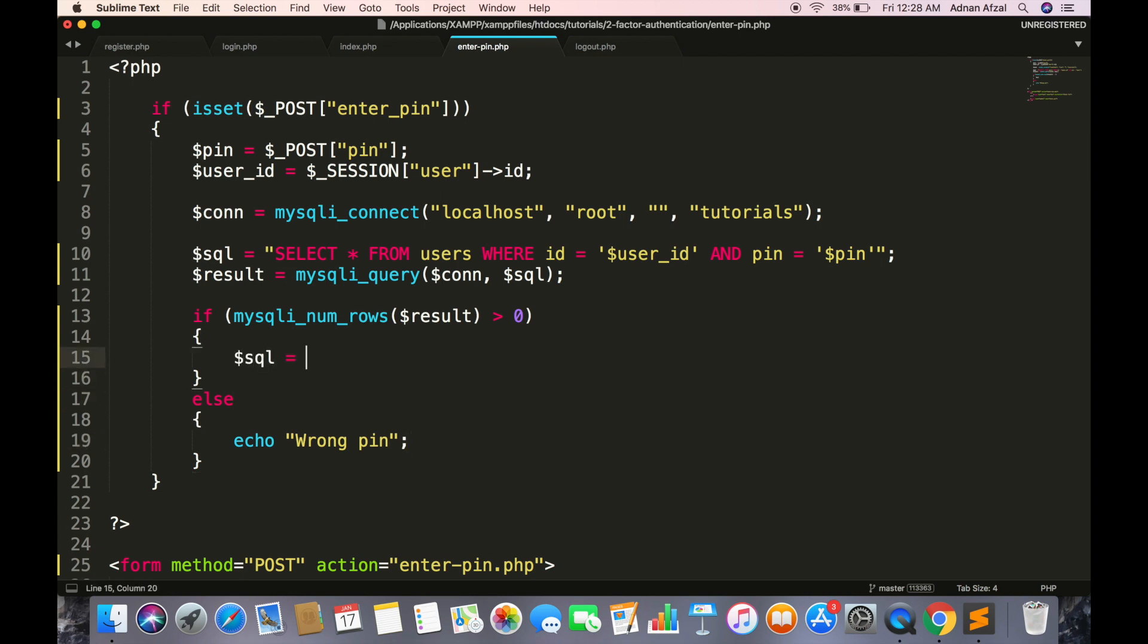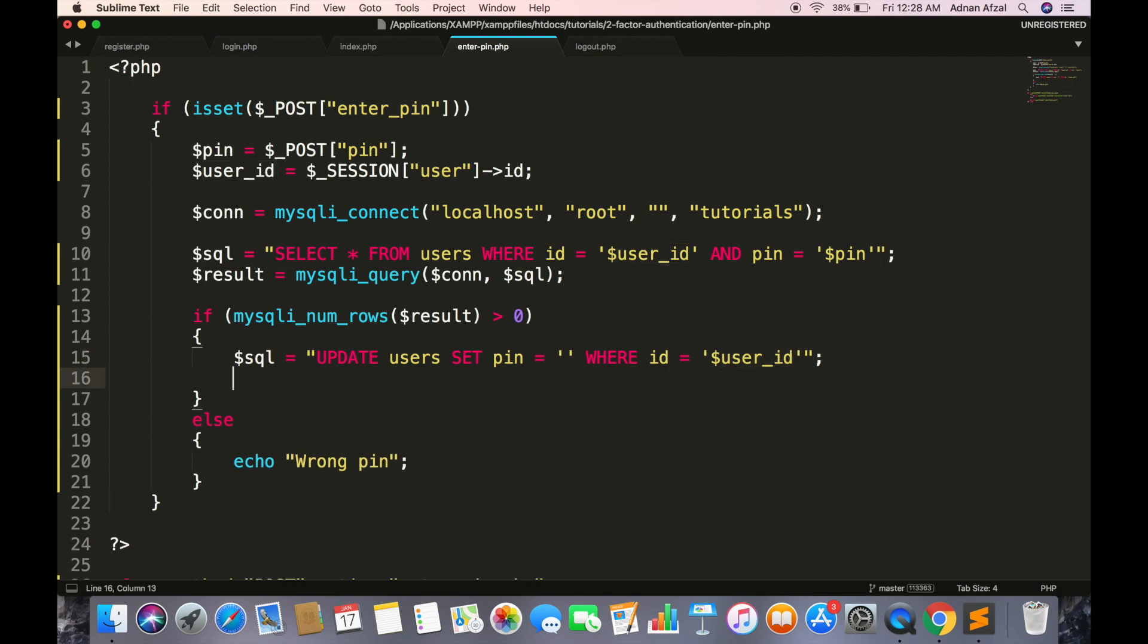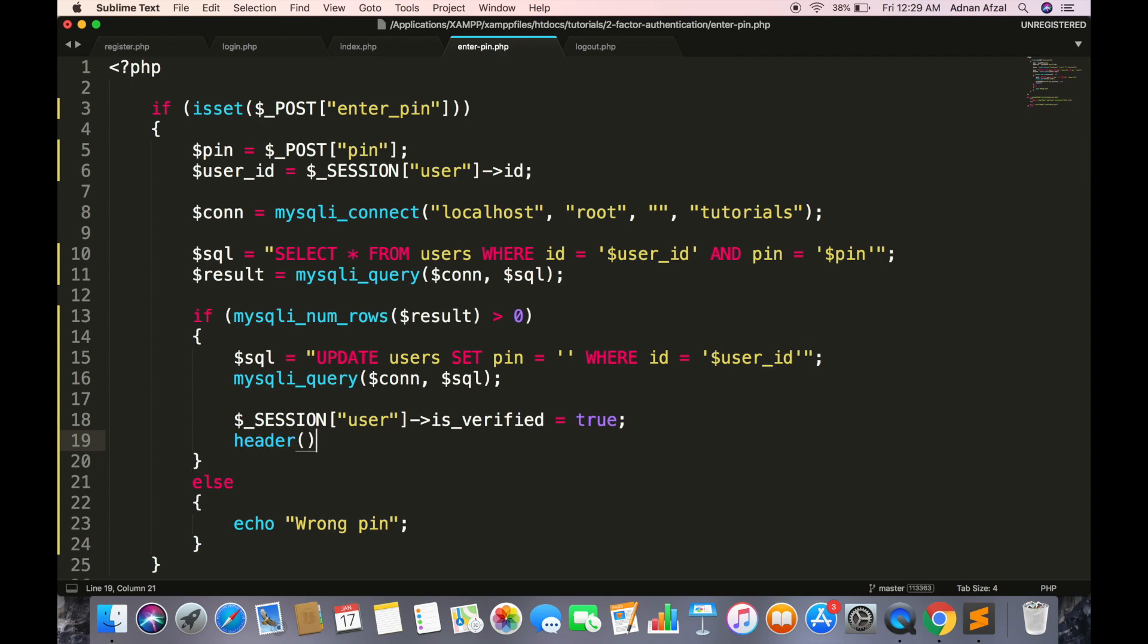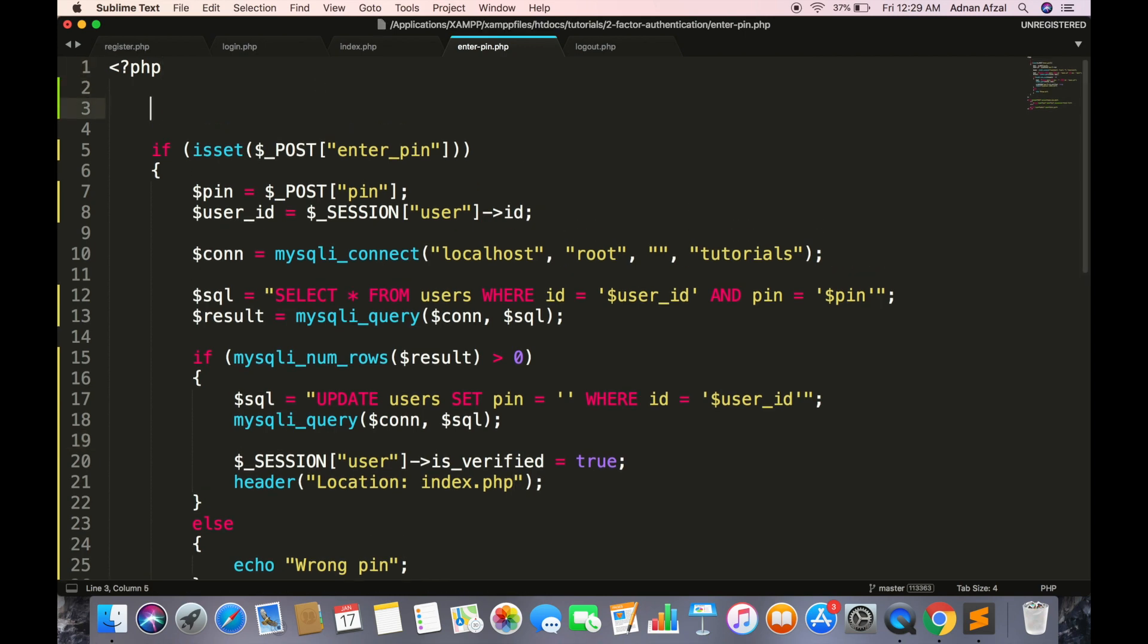Then empty the PIN from database so that it cannot be used again. And set the session is_verified to true. And now redirect to index page. And as we are using session variable so we must call session_start at the top of page.